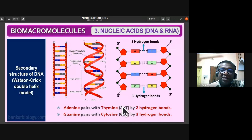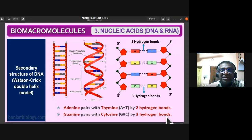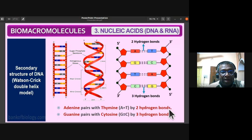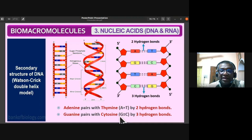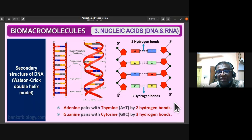Adenine always base-pairs with thymine via two hydrogen bonds. Guanine always base-pairs with cytosine via three hydrogen bonds. These bonds are hydrogen bonds — adenine-thymine: 2 hydrogen bonds; guanine-cytosine: 3 hydrogen bonds.